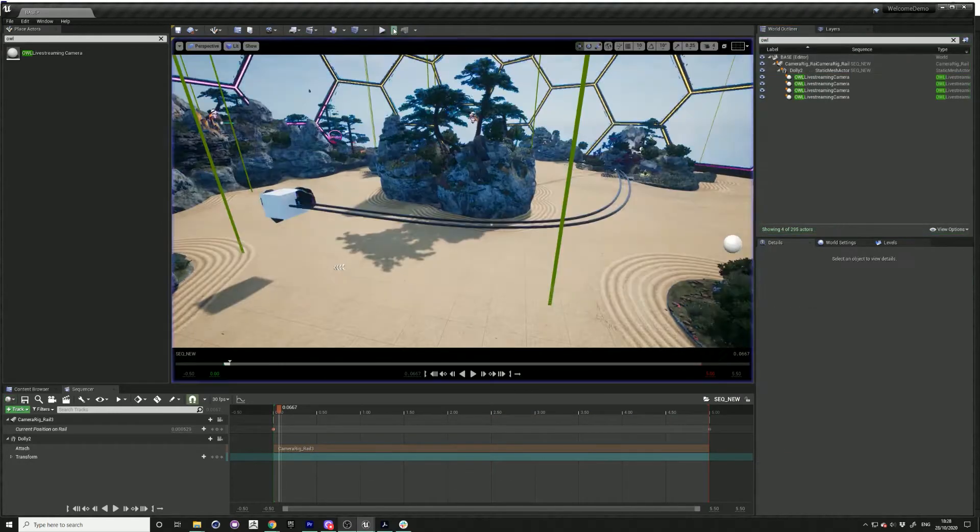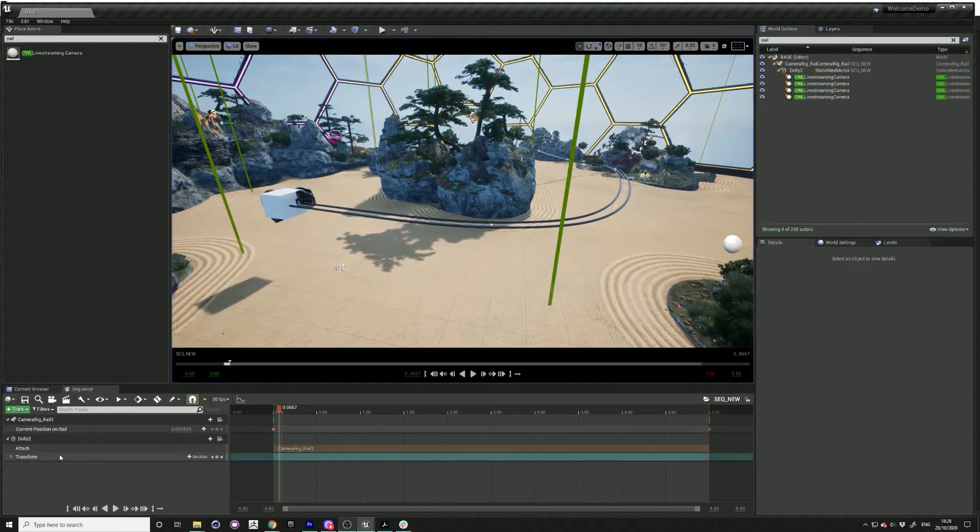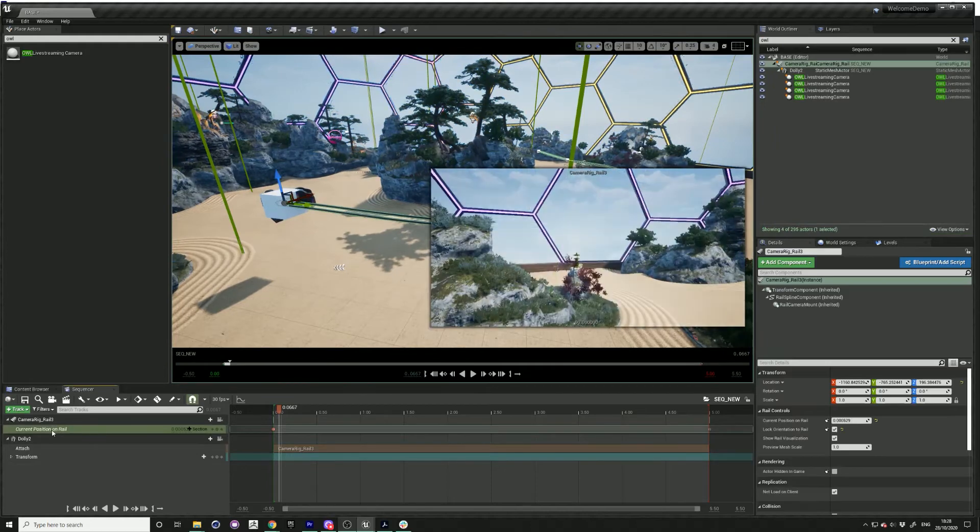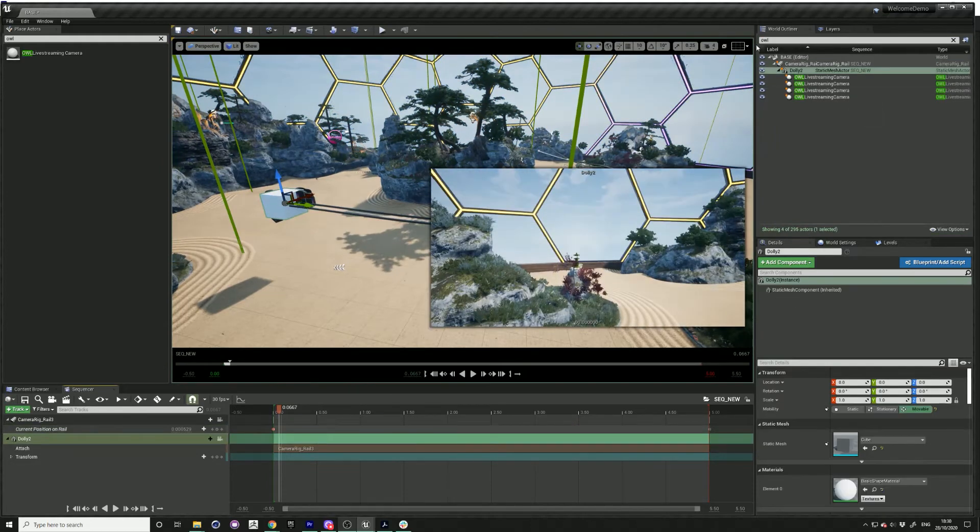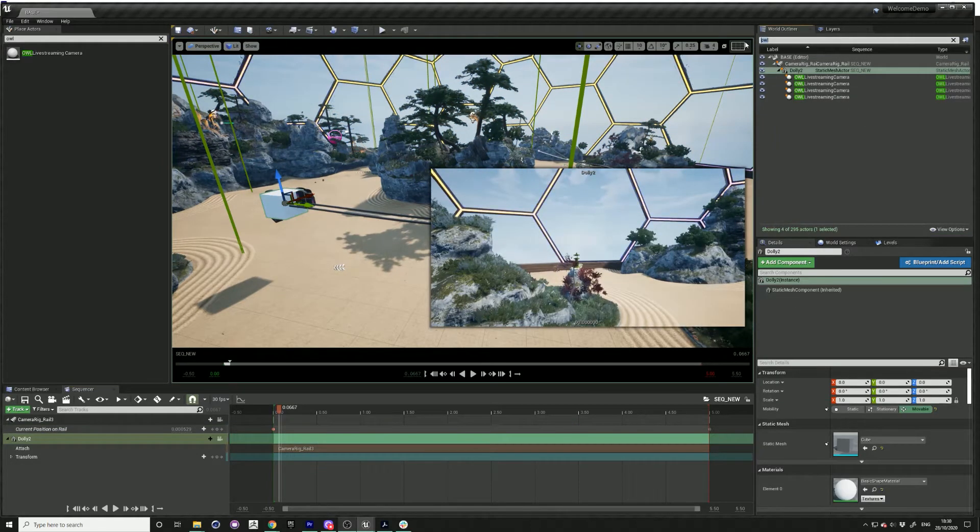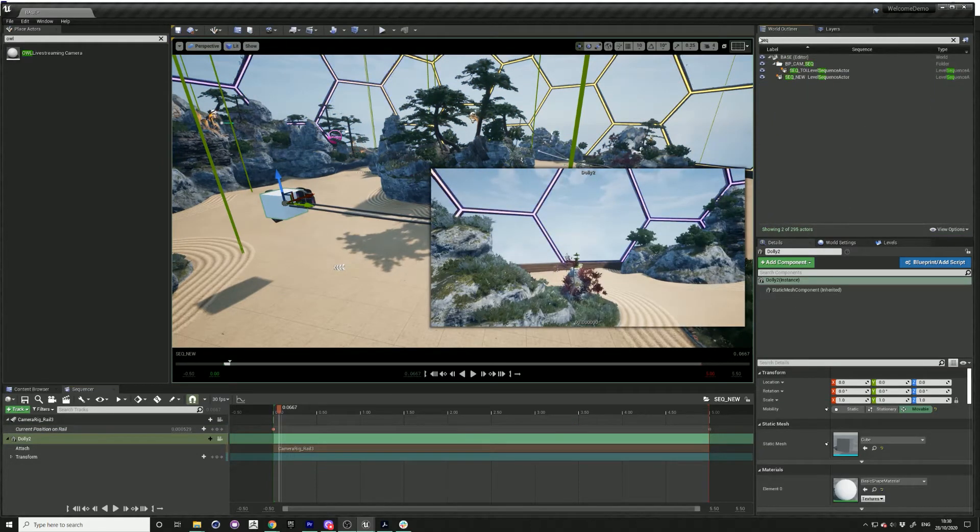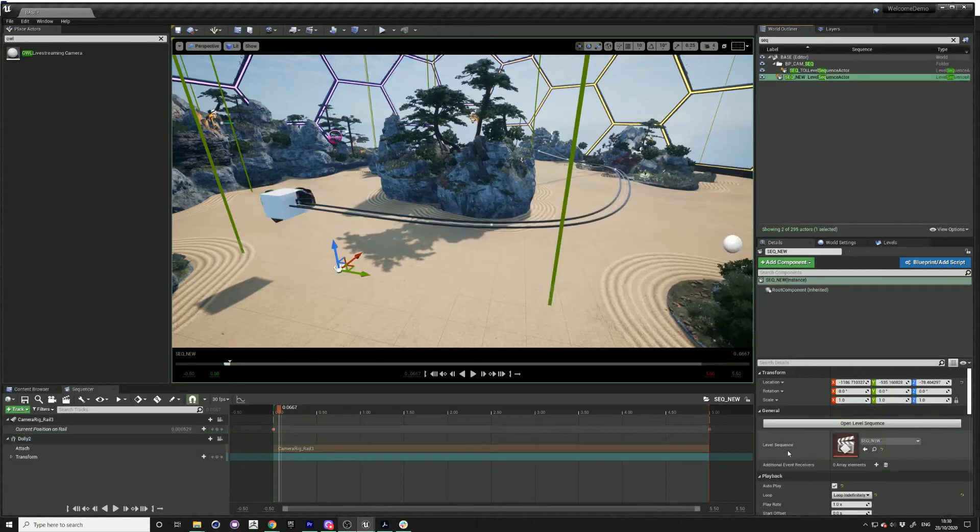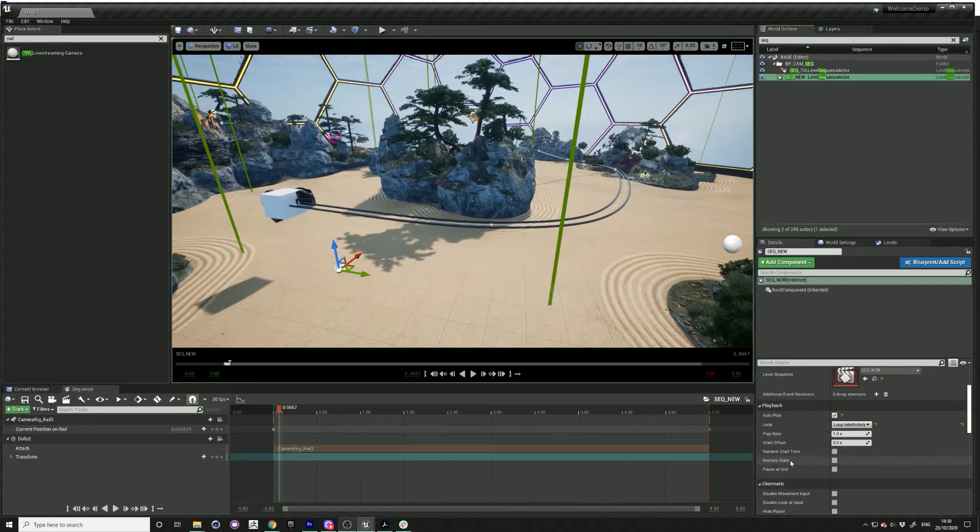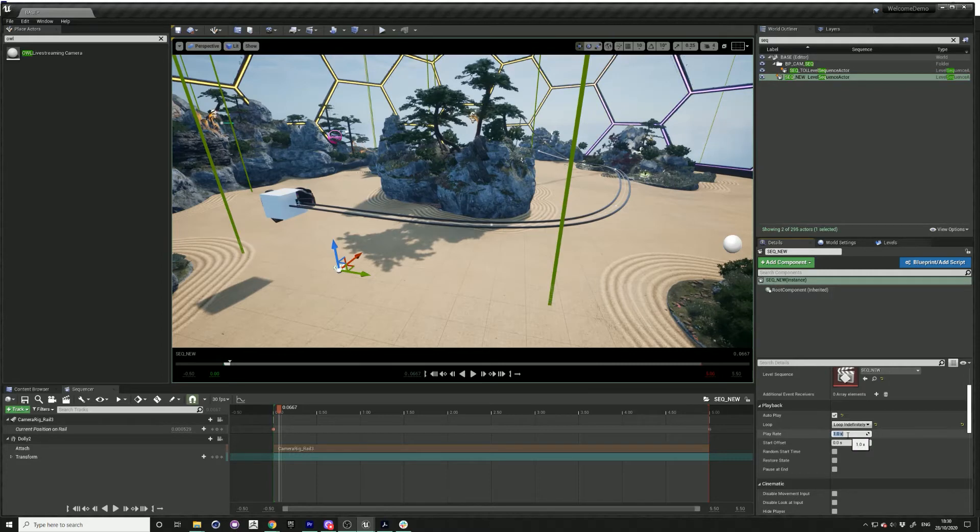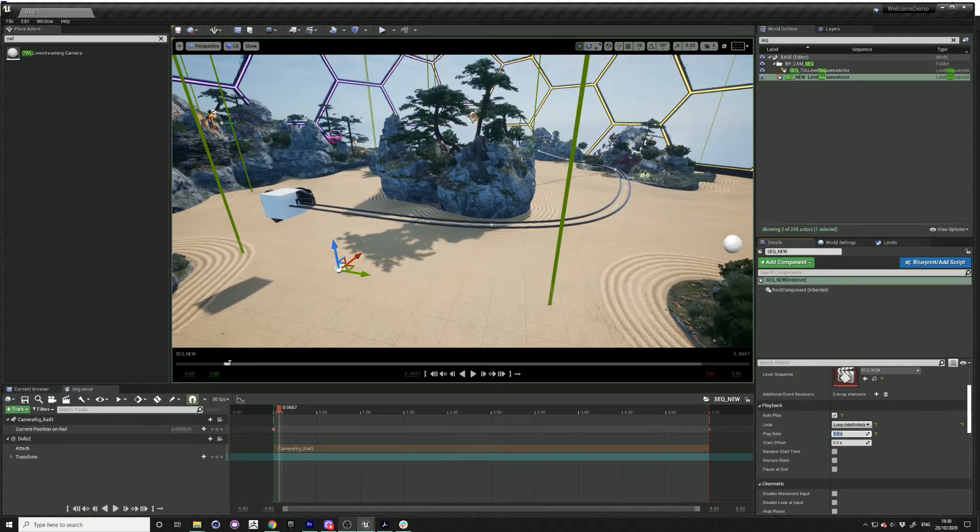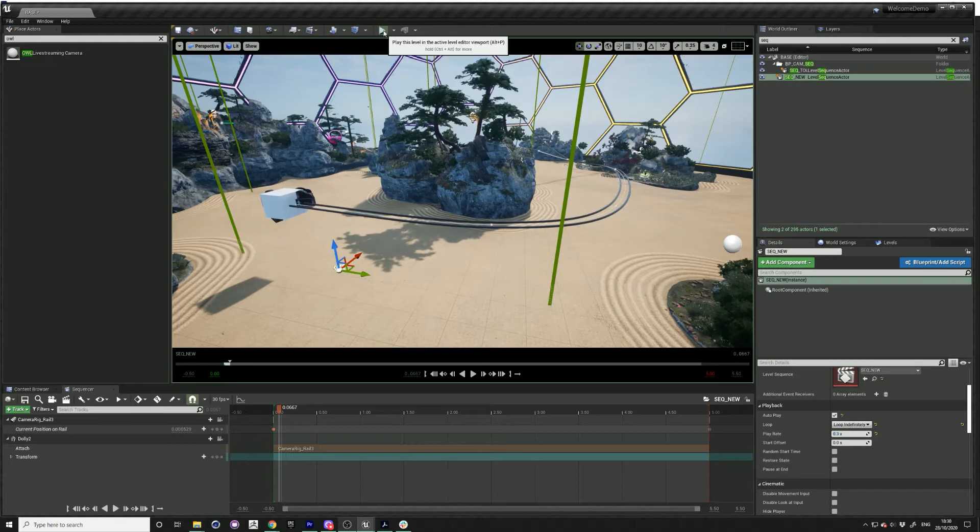If you want to readjust the speed, search for sequence in the world outliner. Yeah, click on that, and then look for the play rate and just adjust that to like 0.3 to slow that down.